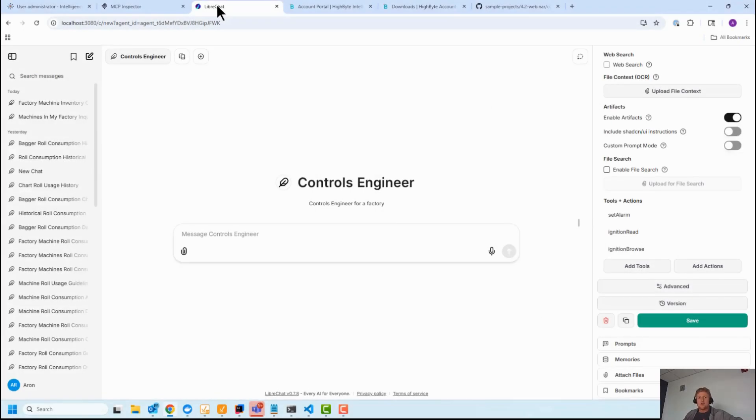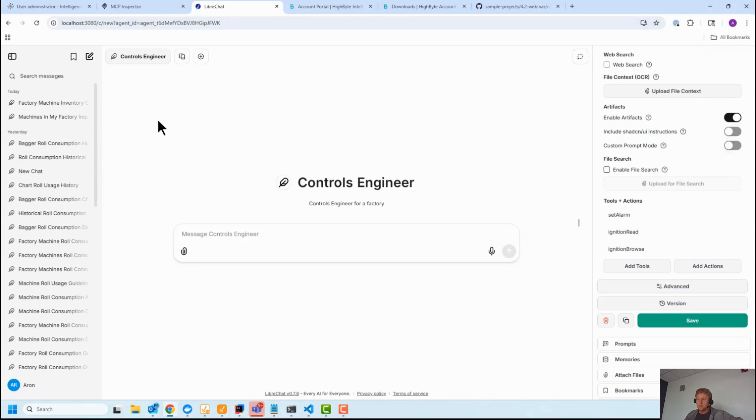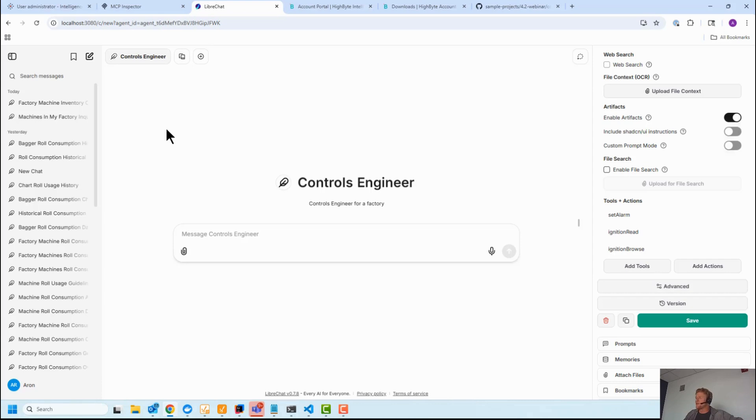Let's MCP enable Ignition, so we're going to expose Ignition data to agentic AI. Now Ignition does not have an MCP server yet. I'm very confident they will at some point. I think every software vendor is going to have it. MCP is the technology by which you expose your product, your data, your configuration, your troubleshooting to agentic AI.